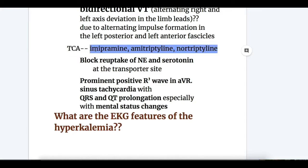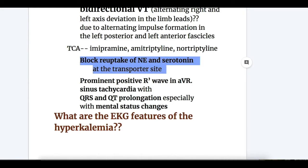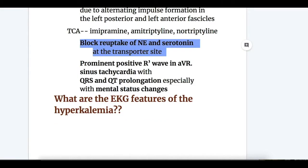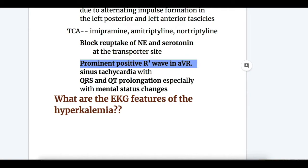Third, tricyclic antidepressants — examples include imipramine, amitriptyline, and nortriptyline. Their mechanism of action involves blocking the reuptake of noradrenaline and serotonin at transporter sites. EKG features of TCA overdose include a prominent positive R wave in aVR, and sinus tachycardia with QRS and QT prolongation, especially with mental status changes.